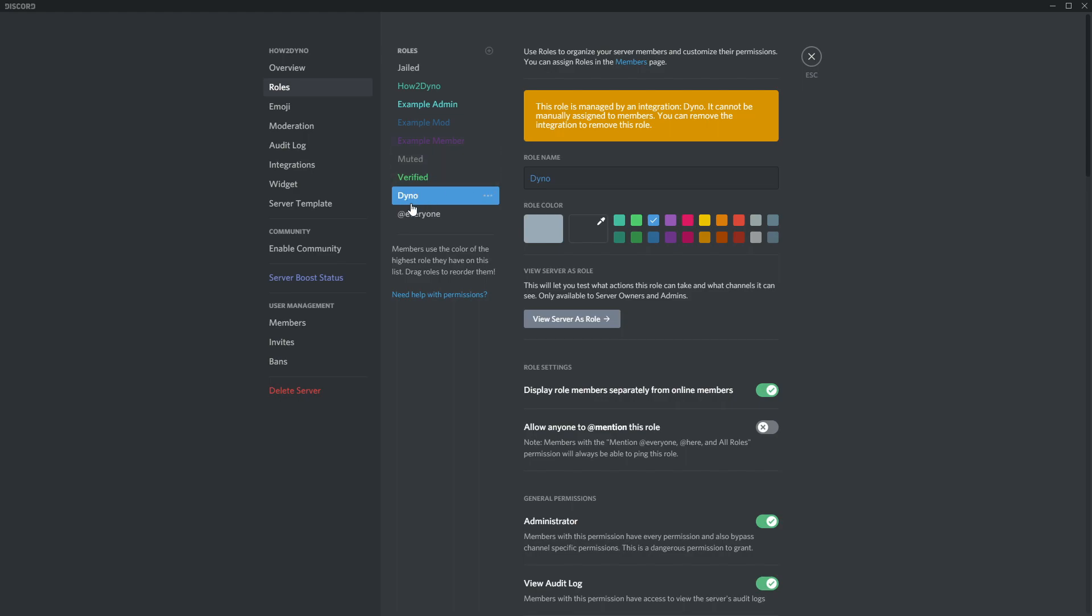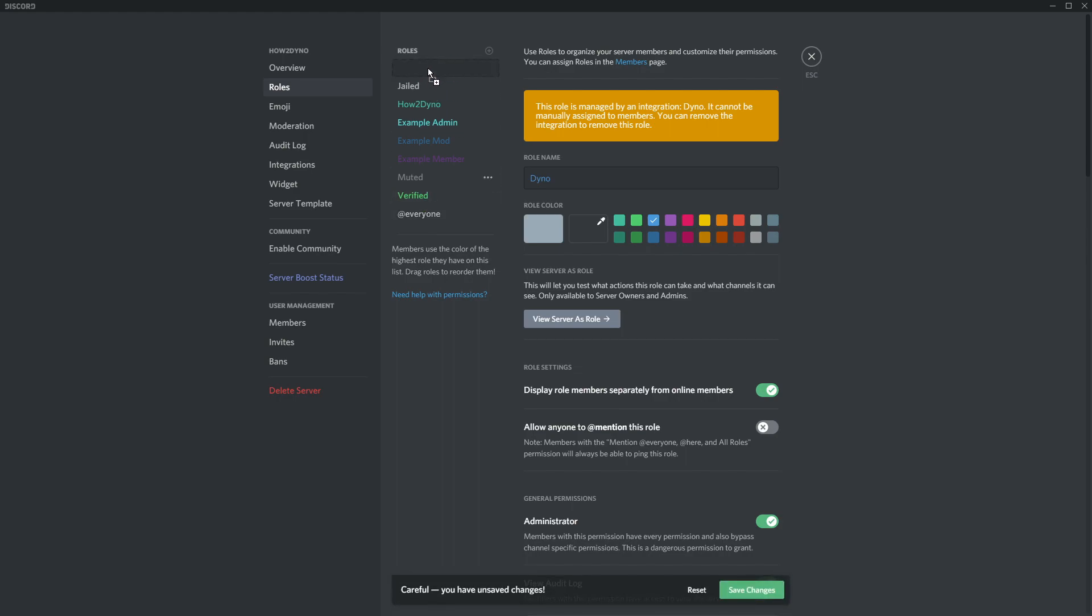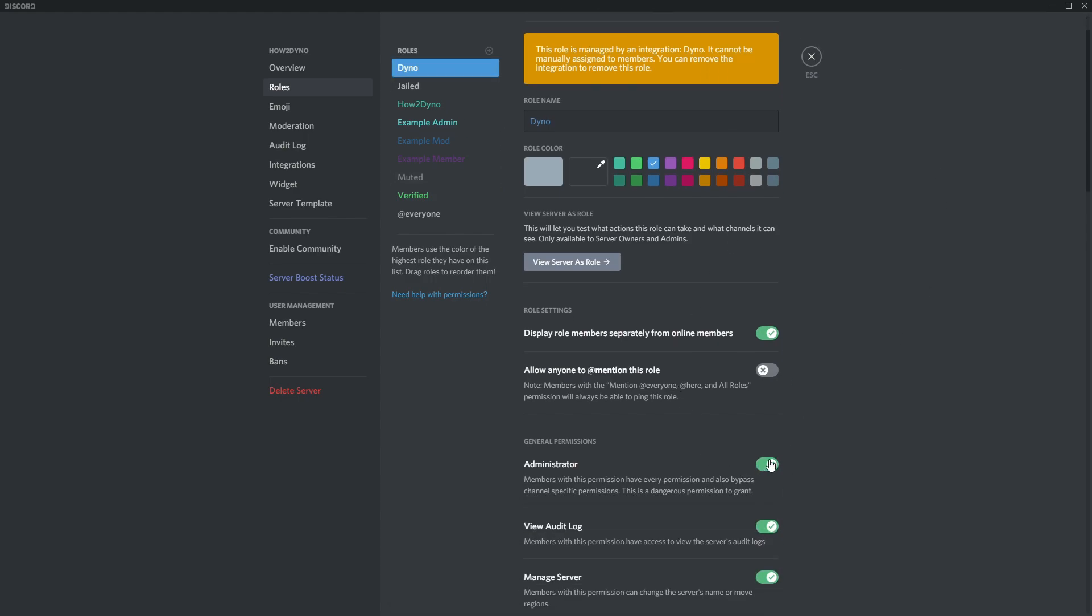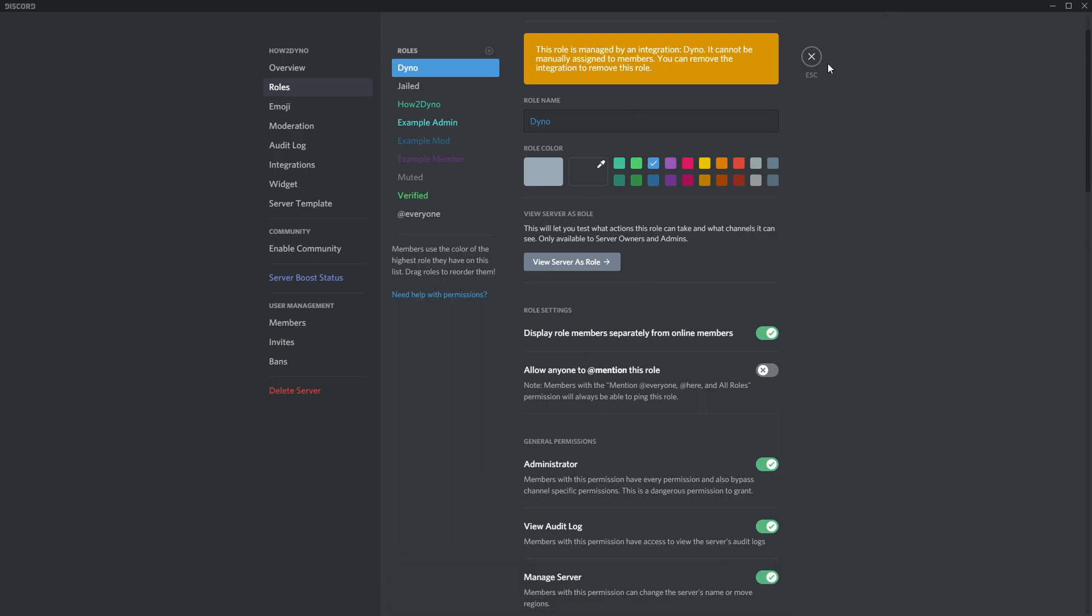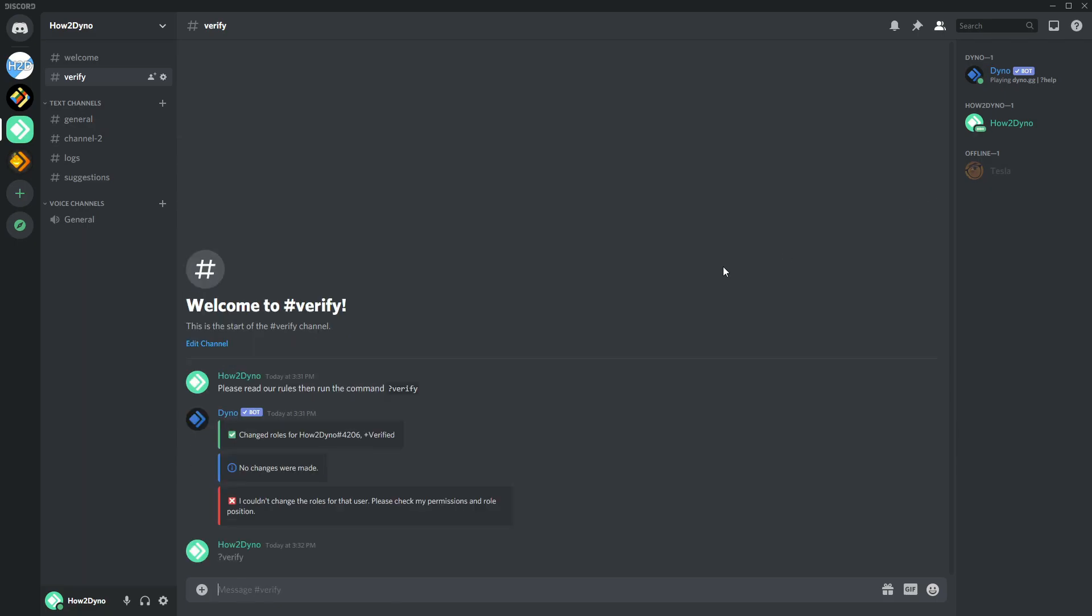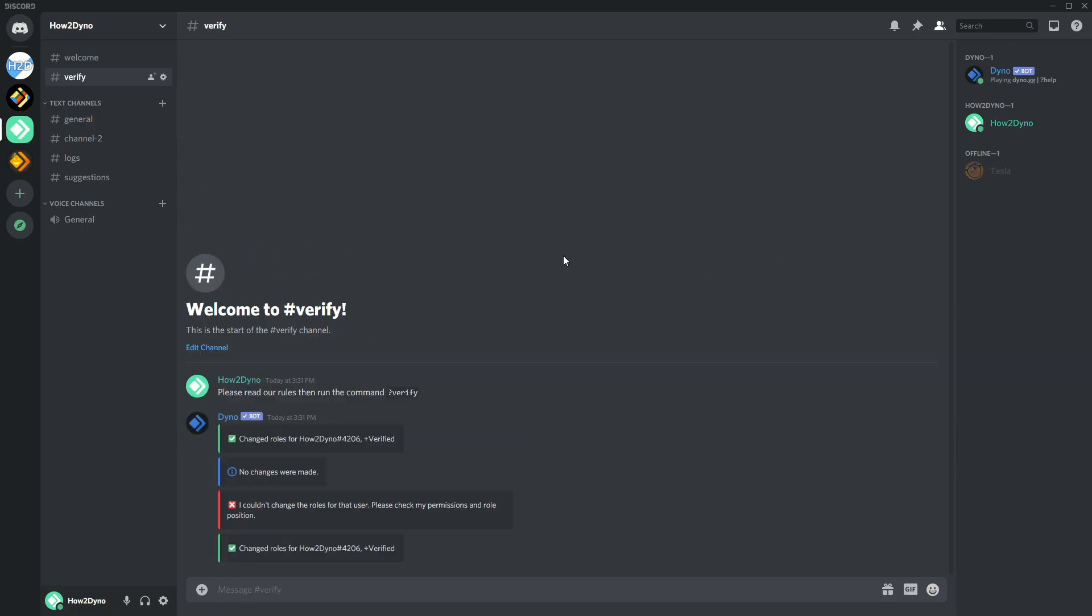So we have to just move it above it. Or you can just have Dyno all the way at the top, but it just needs to be above this verified role. So we'll move it back up there and then just go ahead and enable administrator if you're still running into issues. We'll hit save and then if we try it now, we should, yep. So we should get that.